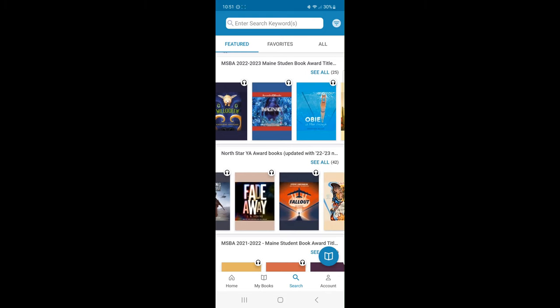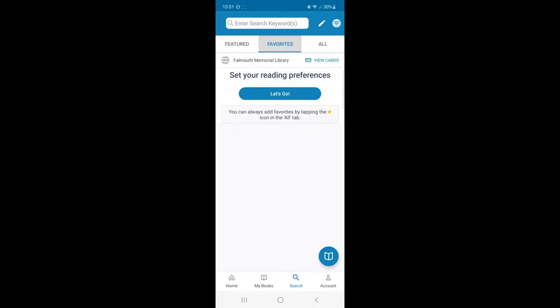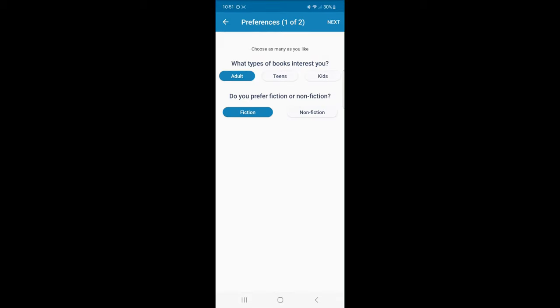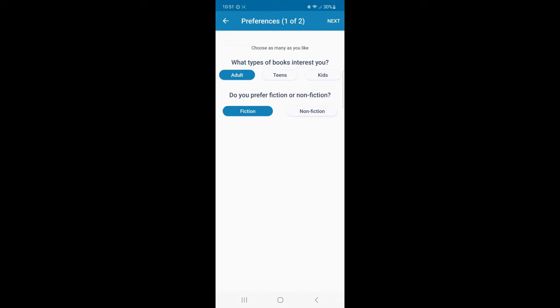The next tab is our favorites. This will be the area to set up my reading preferences. Select the Let's Go button. Next, Cloud Library will ask your audience level. And finally, I can select my favorite genres.